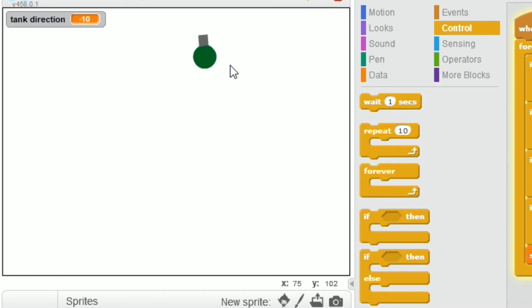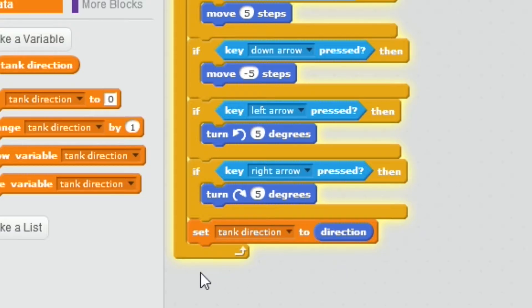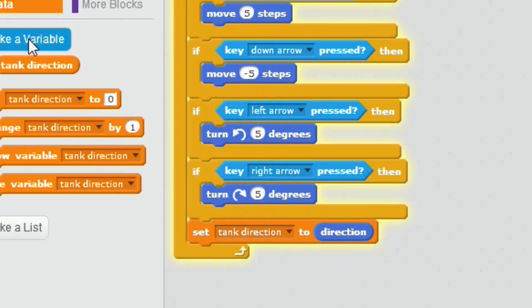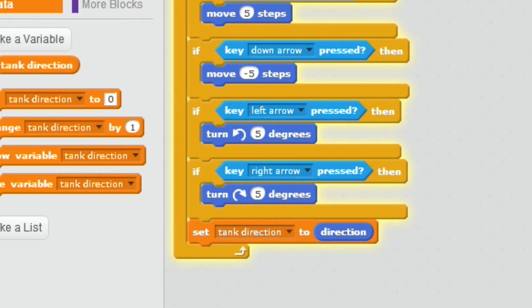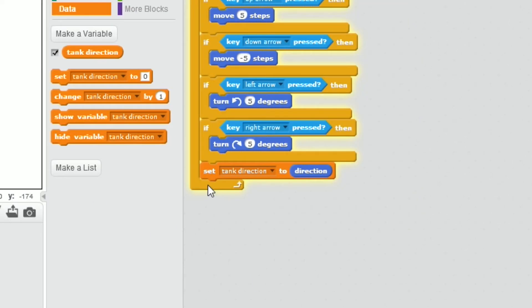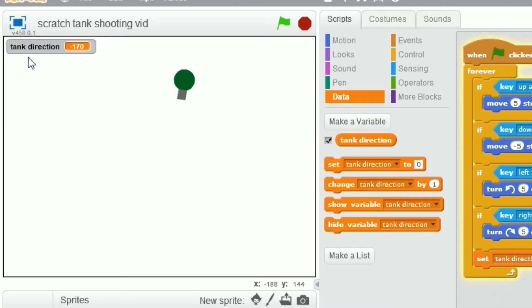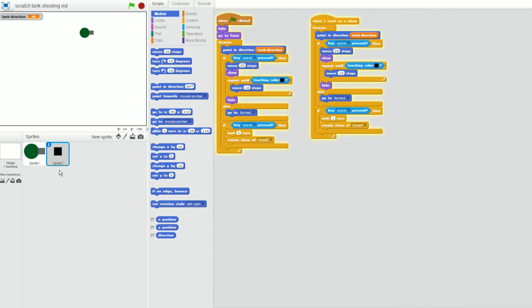This means our movements will be more precise — we can turn around to whichever angle we want, as shown there. Because we'll need this later, I've made a variable for all sprites called 'tank direction'. You just need to put 'set tank direction to direction', and if you turn on show, it should appear at the top.